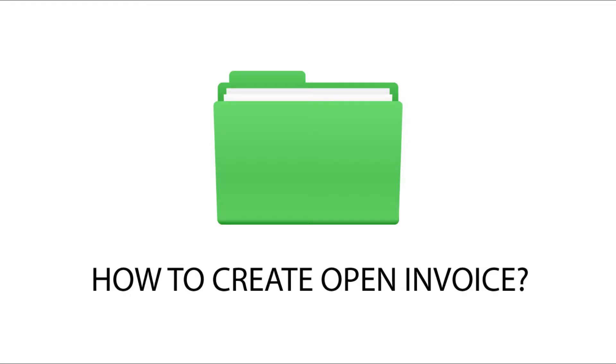Today I will teach you how to create an open invoice in the automated accounting system, BotKeeping.